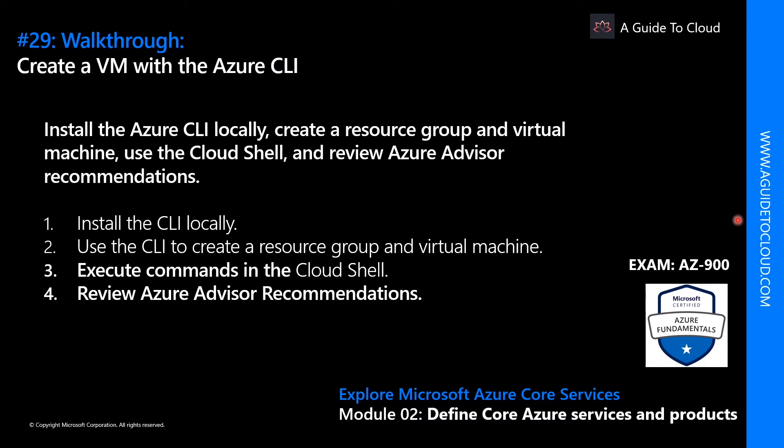Welcome back everyone. My name is Sushant Sutish and I'm your instructor for this AZ-900 Azure Fundamentals course. In this walkthrough, we're going to learn how to create a VM using Azure CLI, which is Azure Command Line Interface, and use CLI to create the resource group and the virtual machine and execute commands in the Azure Cloud Shell as well.